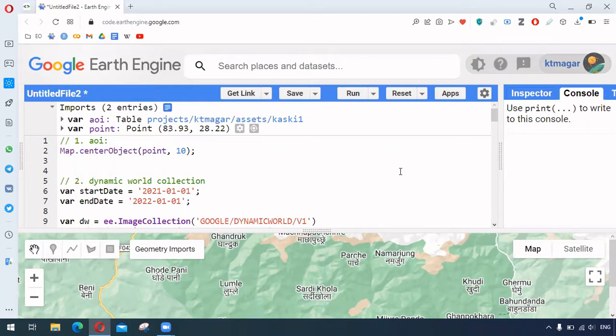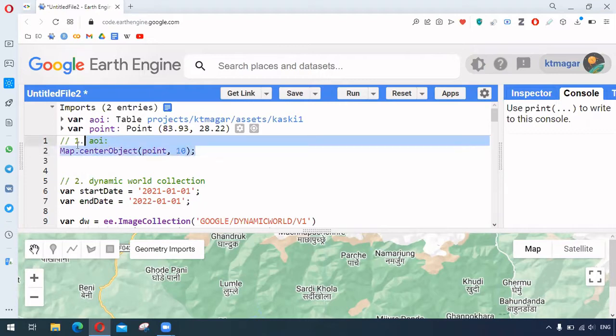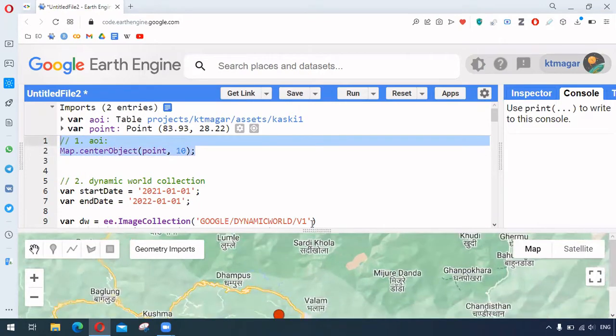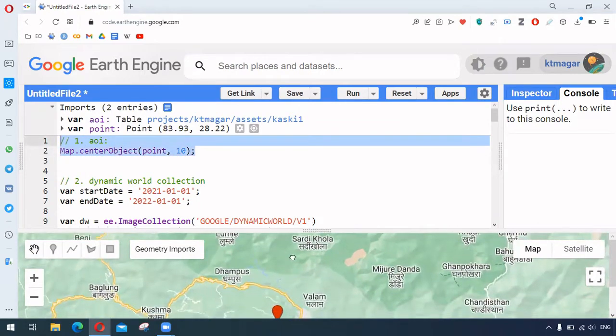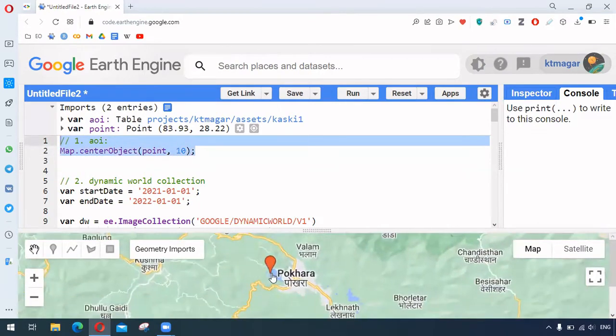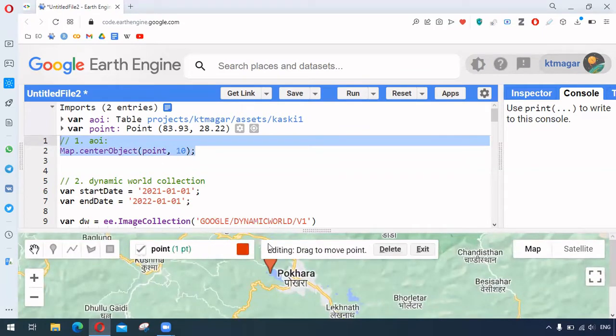So we begin with the area of interest. Here we have the point somewhere here, and this has been zoomed at level 10.